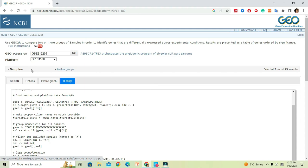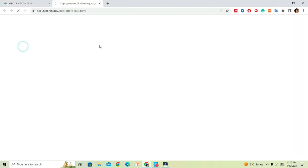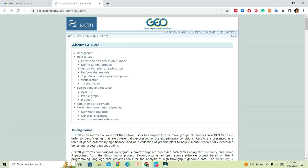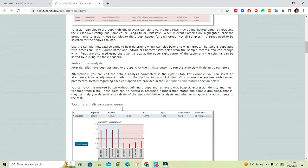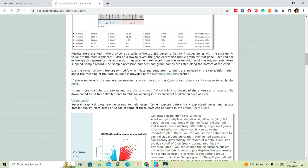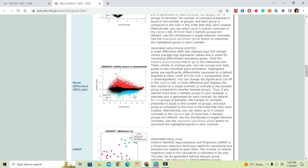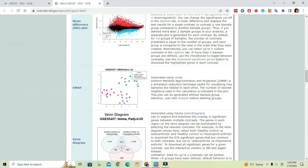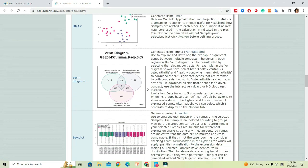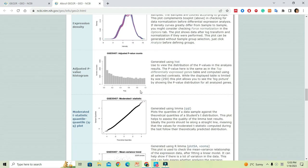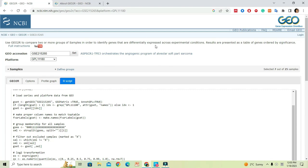If you want to know the full instructions about the analysis, just go up there and click on the 'Full Instructions' link. That will bring you to a new web page containing all the details about the GEO2R analysis. Make sure to go through the documentation — you will find useful information about the graphs and what R applications have been used during the analysis. That is pretty much about the GEO2R statistical platform. I hope you can now do your own analysis using GEO2R.